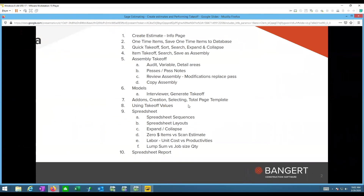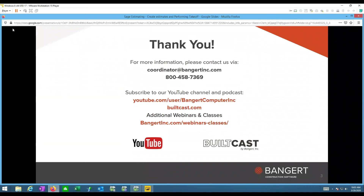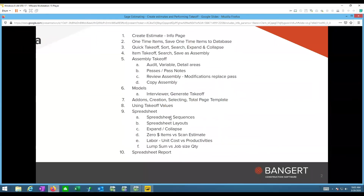Today is part of a series, and I'm also looking for feedback on additional topics. I've got the next two months planned out, but I'm interested in getting feedback. At the end, there'll be contact information — feel free to email me or a coordinator with what other content you'd like, whether it's classes like this or YouTube videos, about one per week, to help you be more efficient with the software.